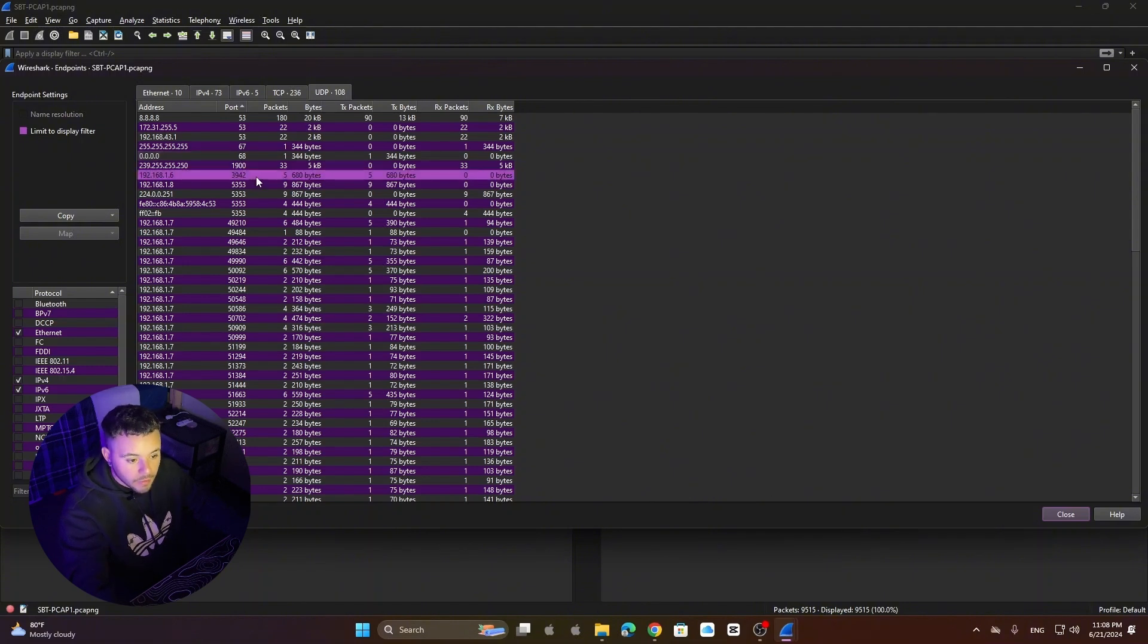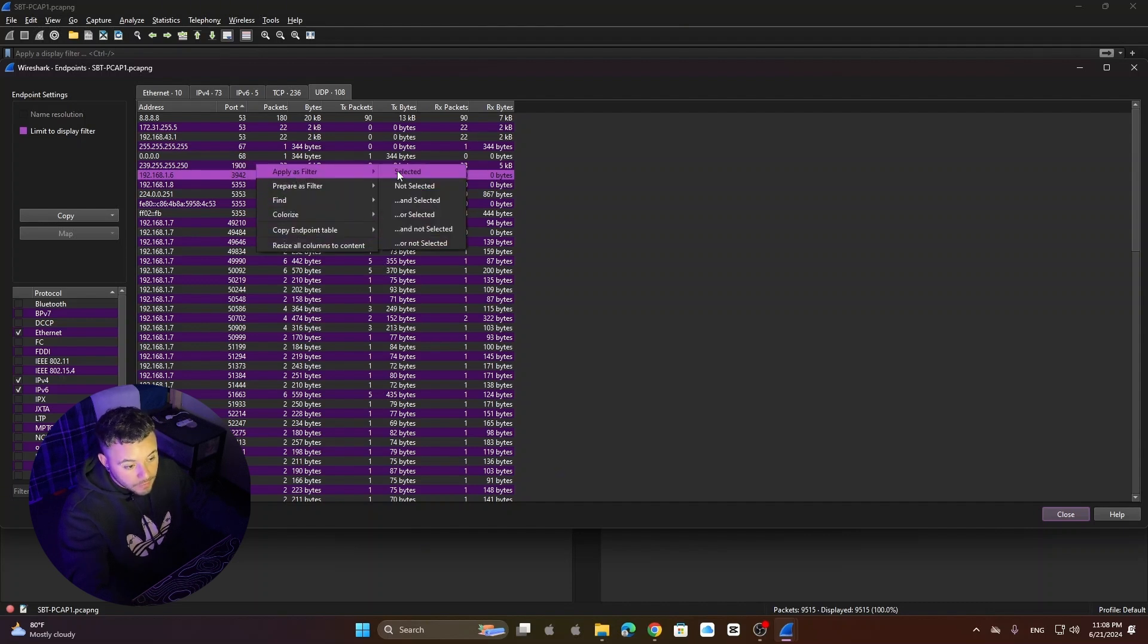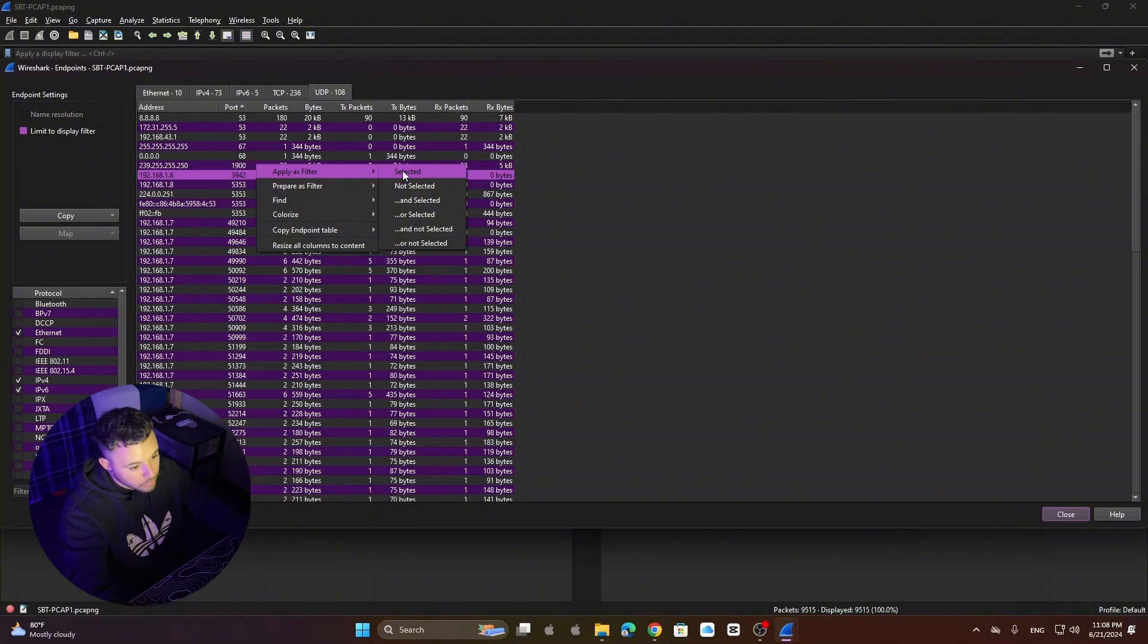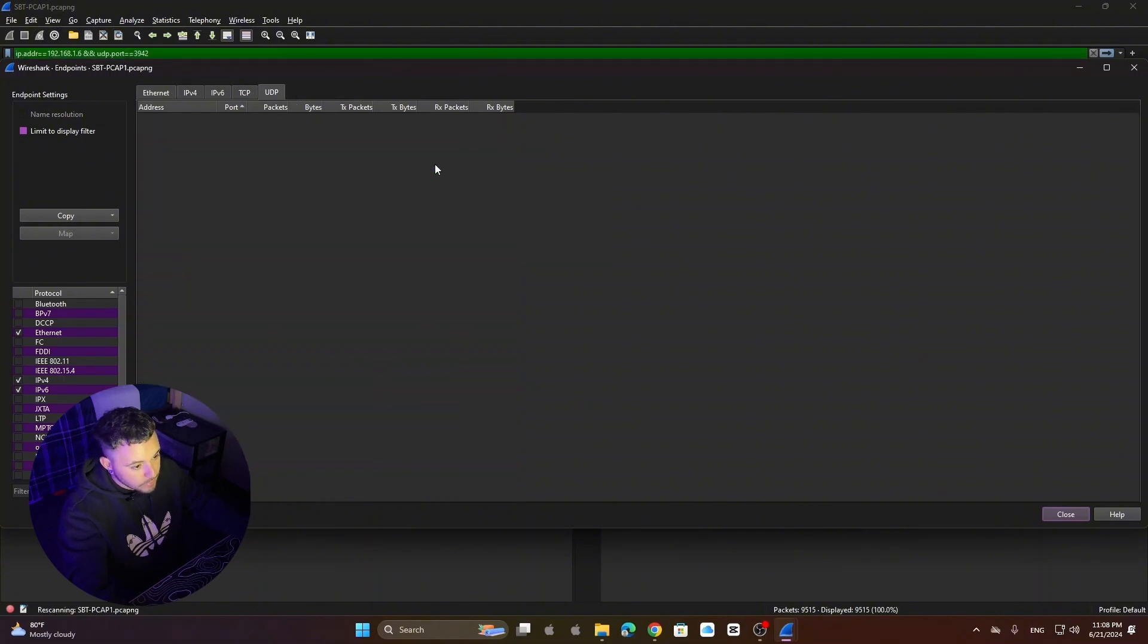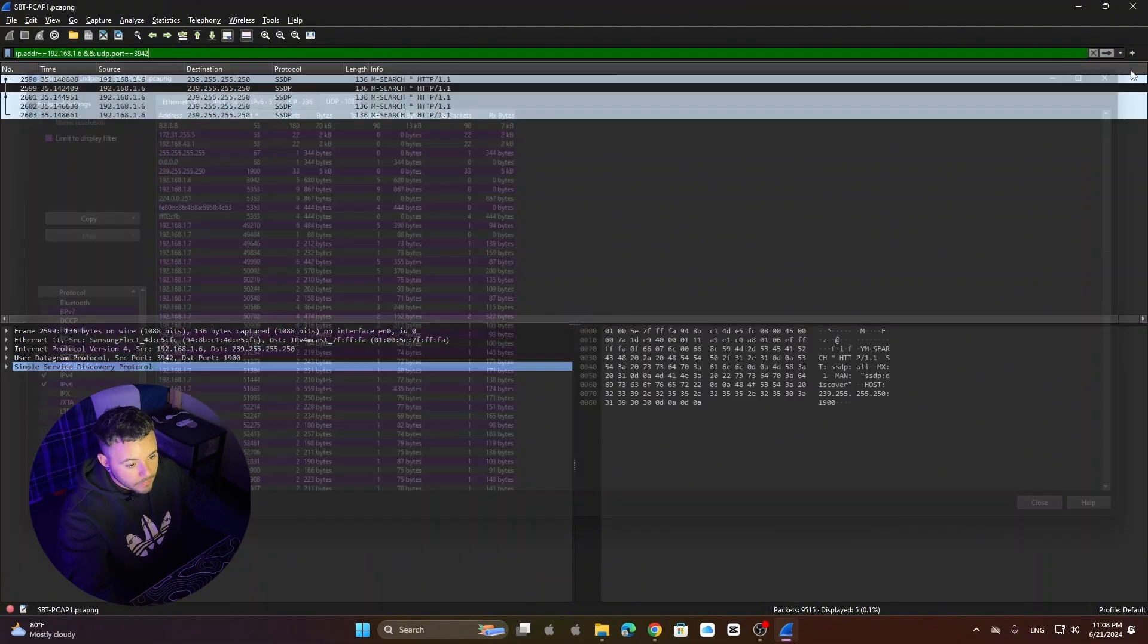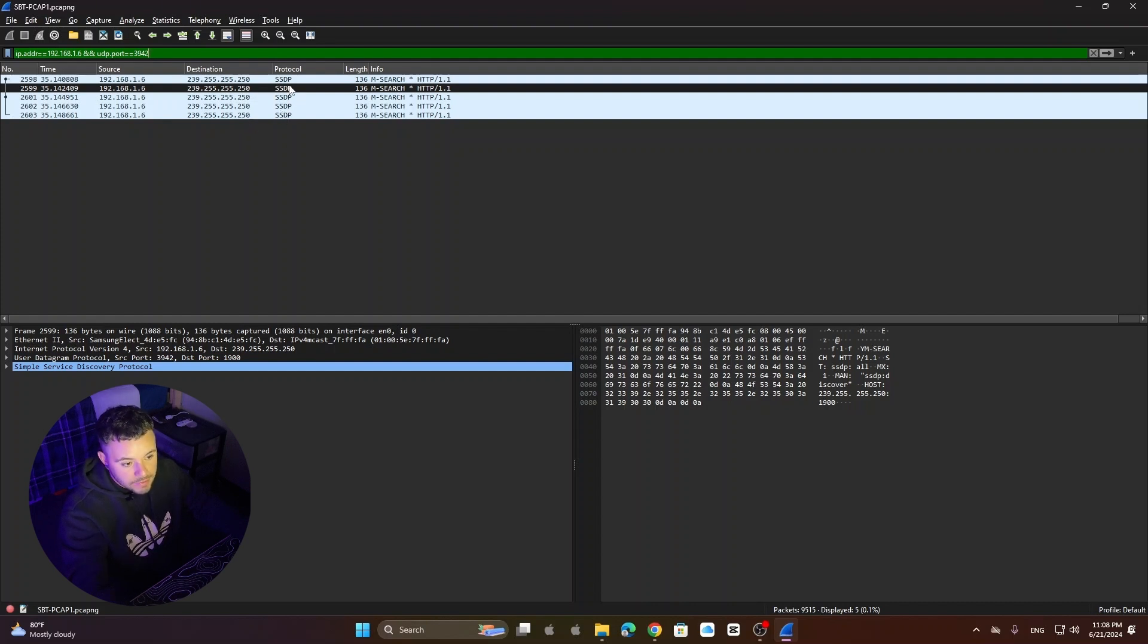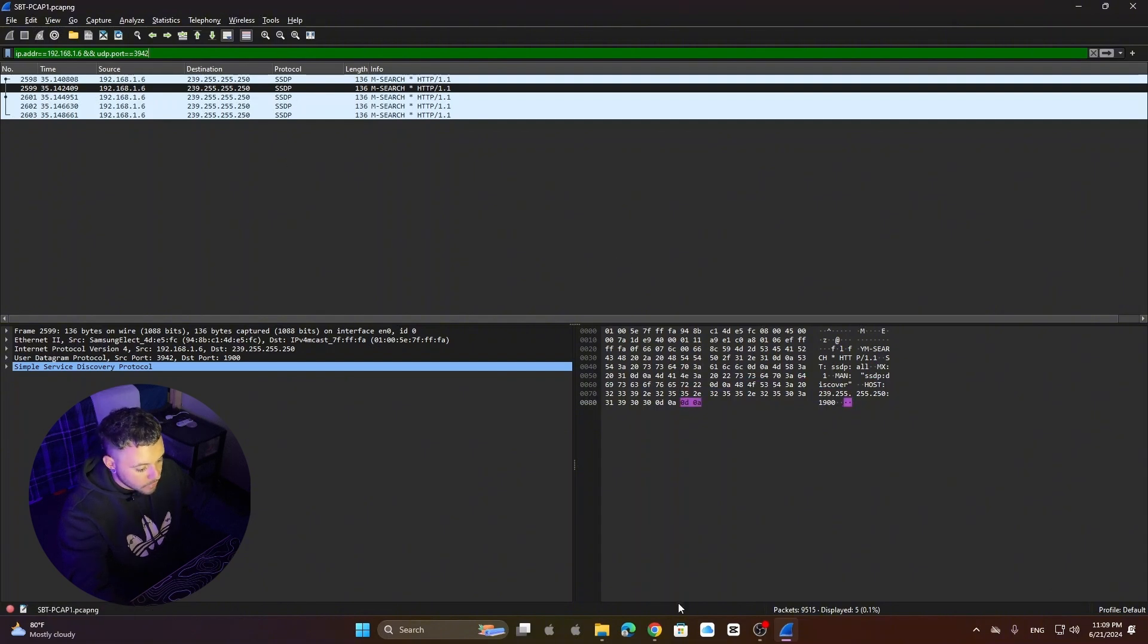Once we have that we go right click, apply as filter and this is going to filter just by this port. So we click, select it and then we go back to our packets and here it is. So we can see that port 3942 is using SSDP protocol. That's the answer to our first question.